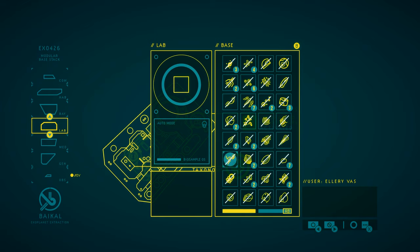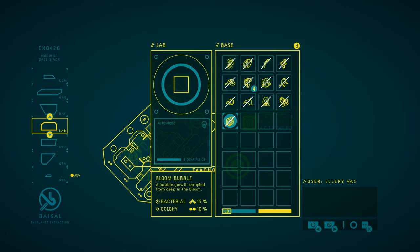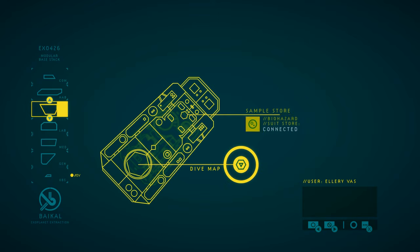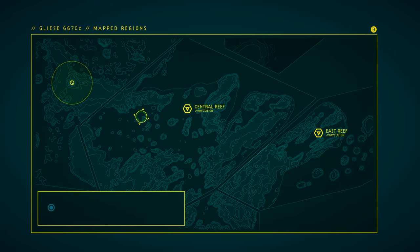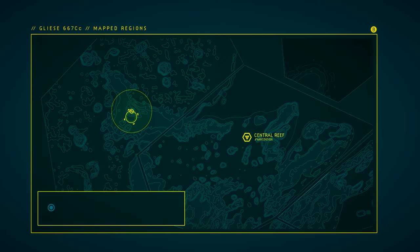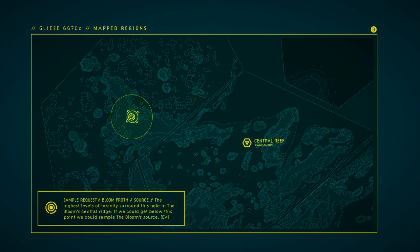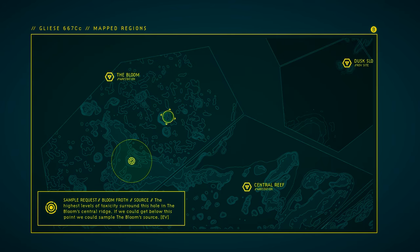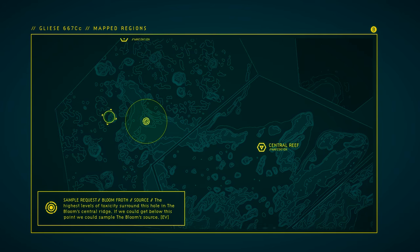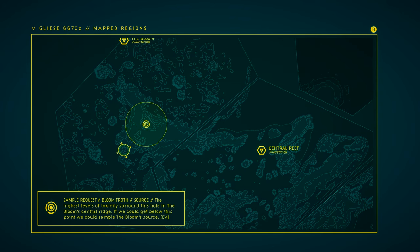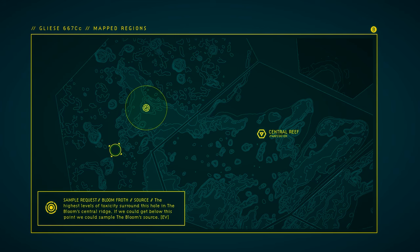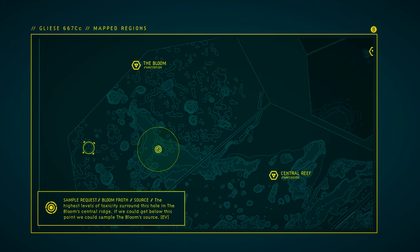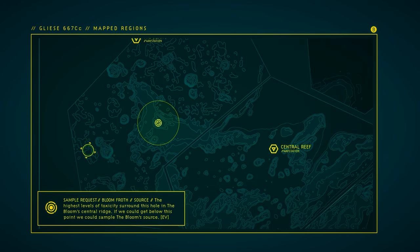Wait, where's that bloom bubble? Was that not the sample we needed? That wasn't the sample we needed. The highest levels of toxicity surround this hole in the bloom's central ridge. If we could get below this point, we could sample the bloom's source. Was there some cave? Just some cave anywhere in the vicinity that had a door that we could cut through? Or something? It's the only thing I can think of. Something that I've forgotten. We must have the tools to get this now. We have to have them. I'm sure of it. Just a matter of finding it. Alright, well I'm gonna go searching and I'll bring you back when and if I find something.